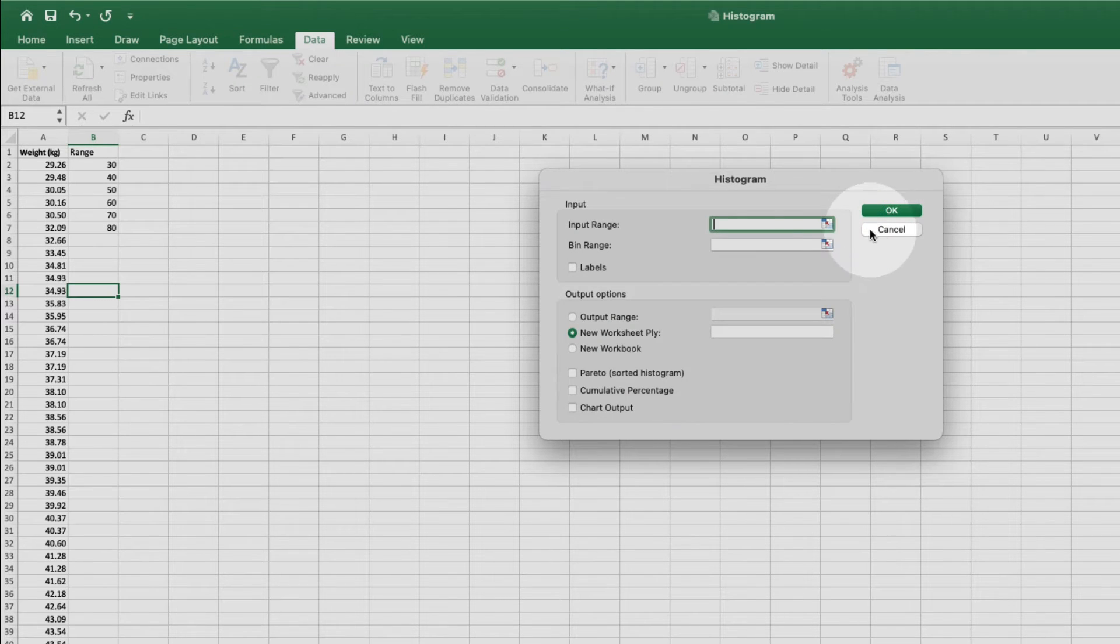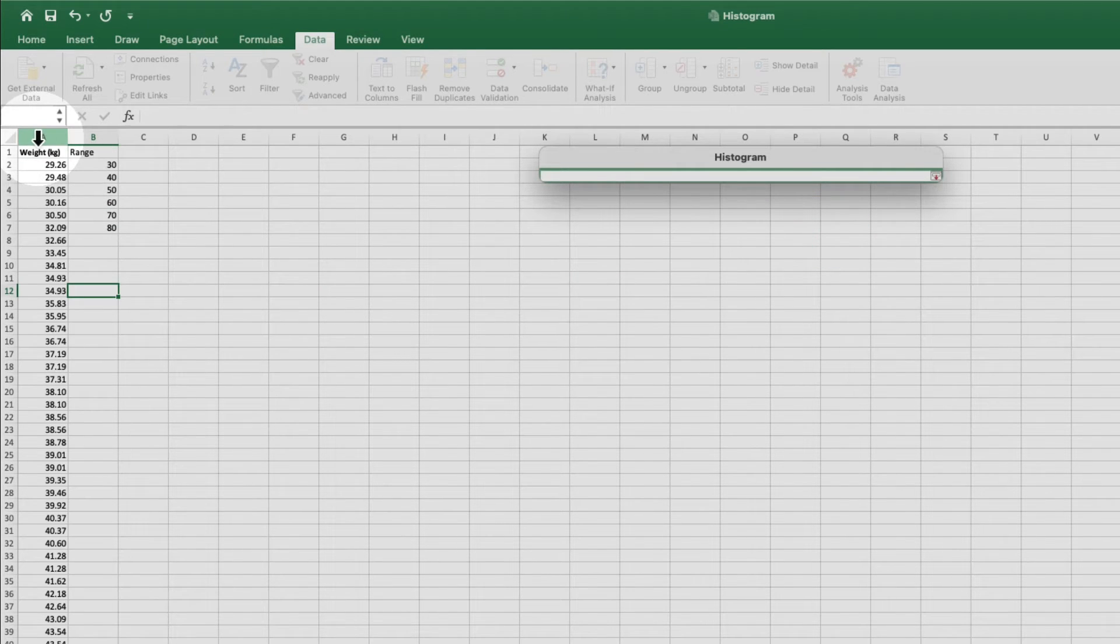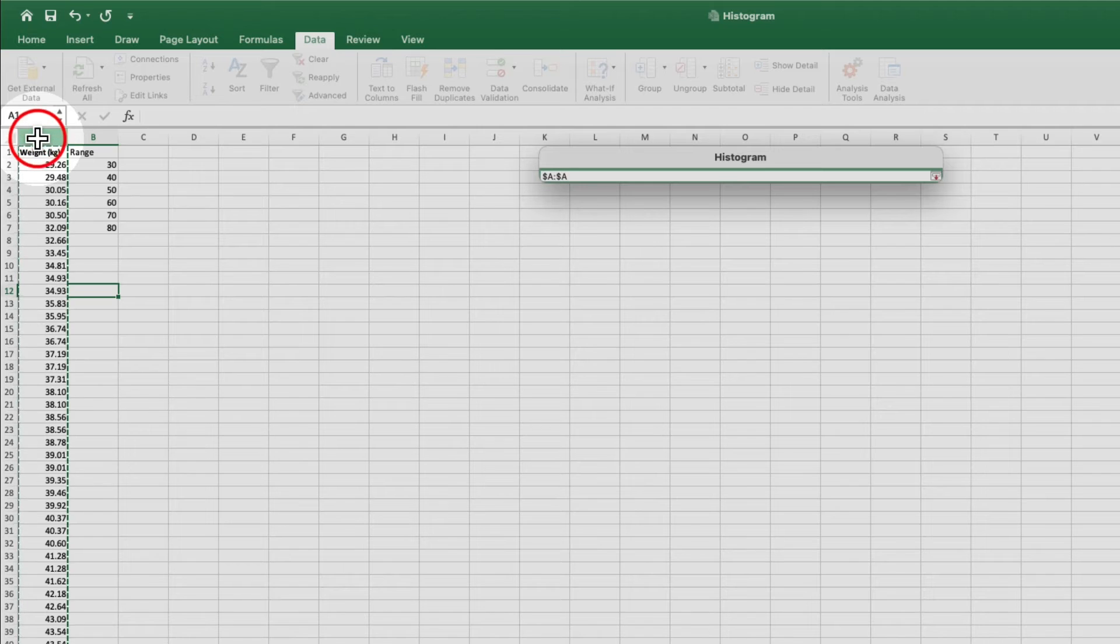To specify my input range, I'm going to click on this icon. Then choose the data I want to analyze by selecting column A, and I'll hit return.